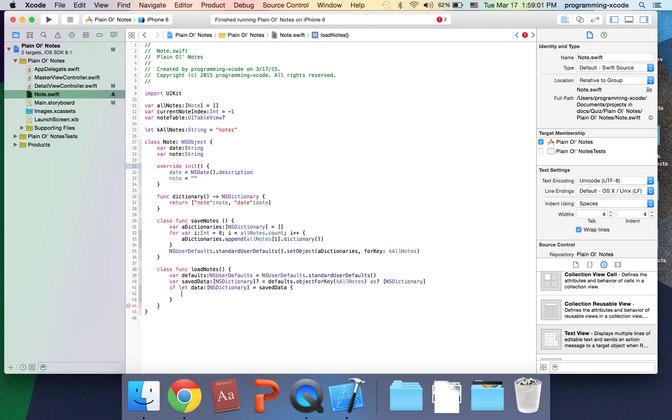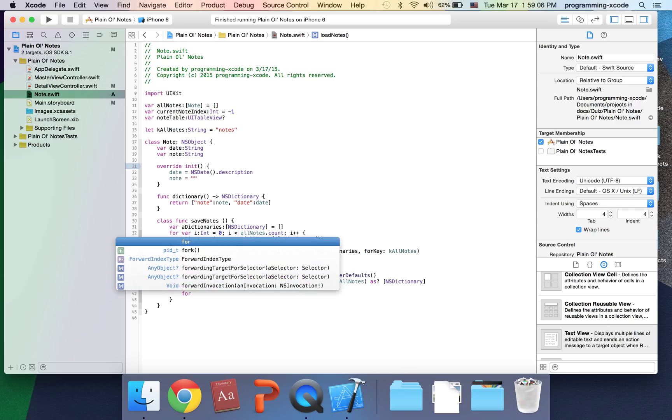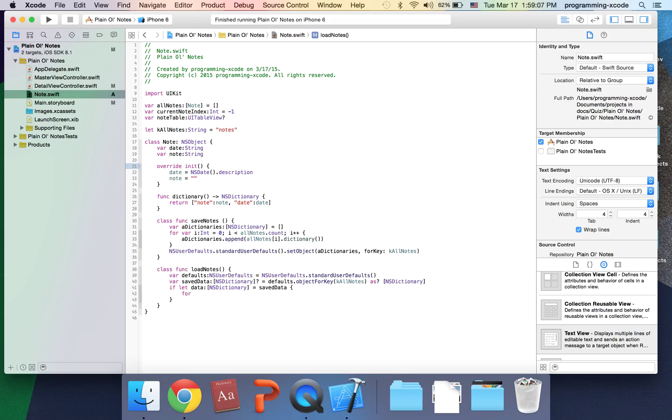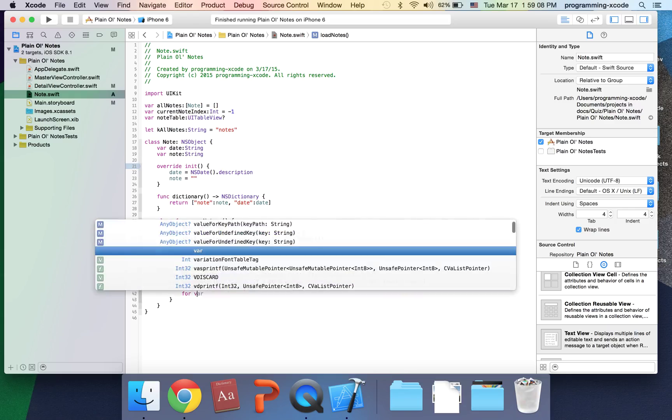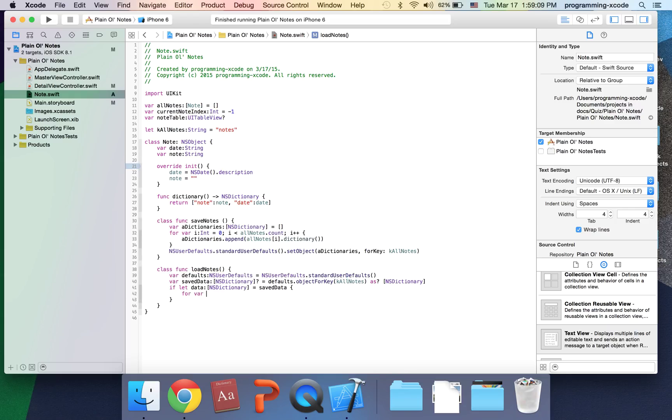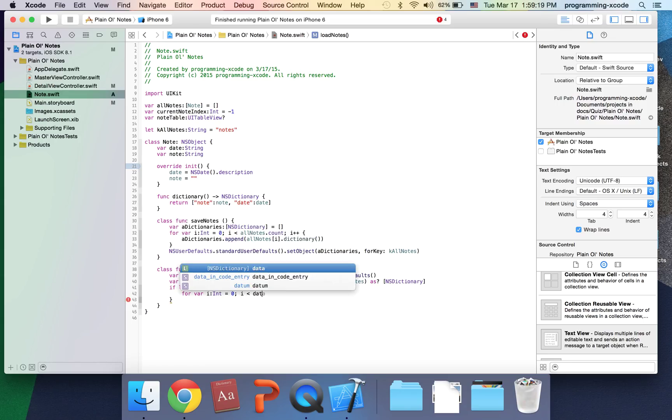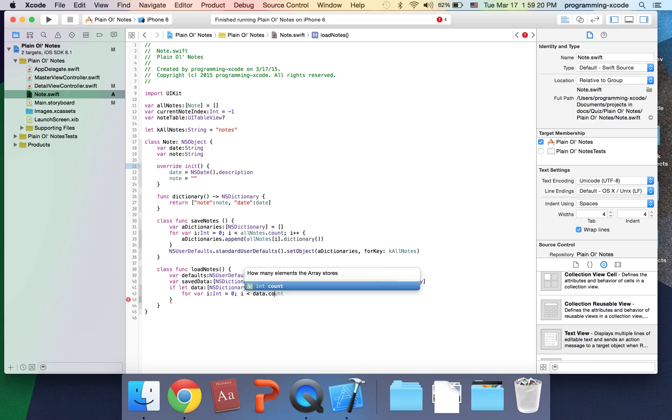Right inside here, I'm going to have a for loop and the int is going to be i, it's going to start at zero, i is less than data.count.